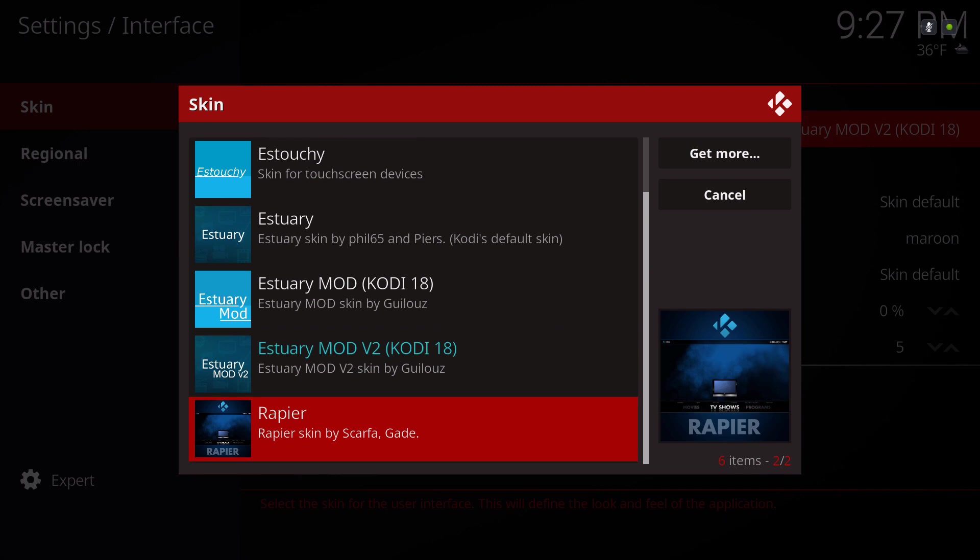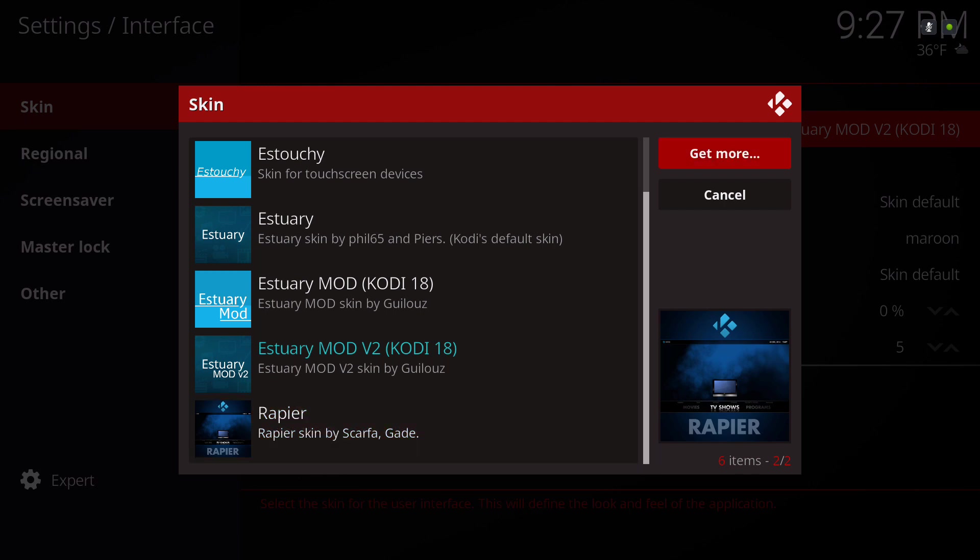This one is already within inside Kodi, so you just have to go to get more and you'll download it from there.